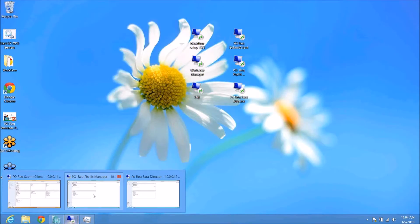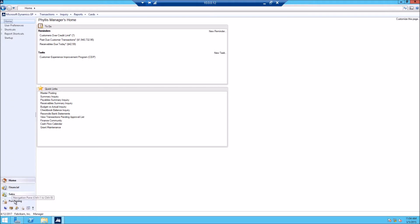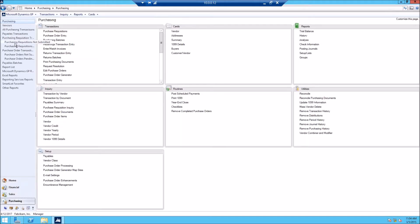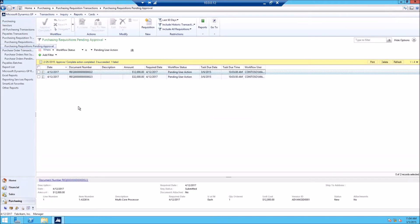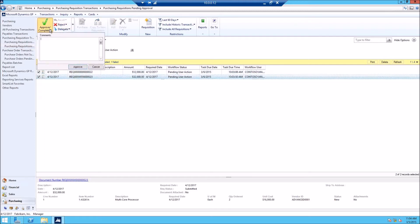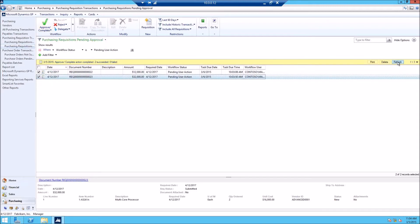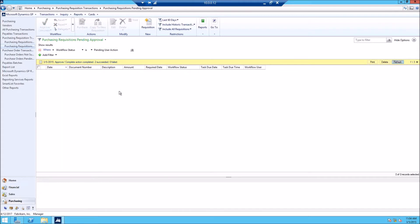So now I'm going to bring up the manager. Go to Purchasing, then in the navigation list: purchasing, requisitions, pending approval. You will see both of them — one for 12,000 and one for 32,000. You can select one at a time or both, and you can either approve, reject, or delegate. I'll go ahead and approve them both. Now they are gone.